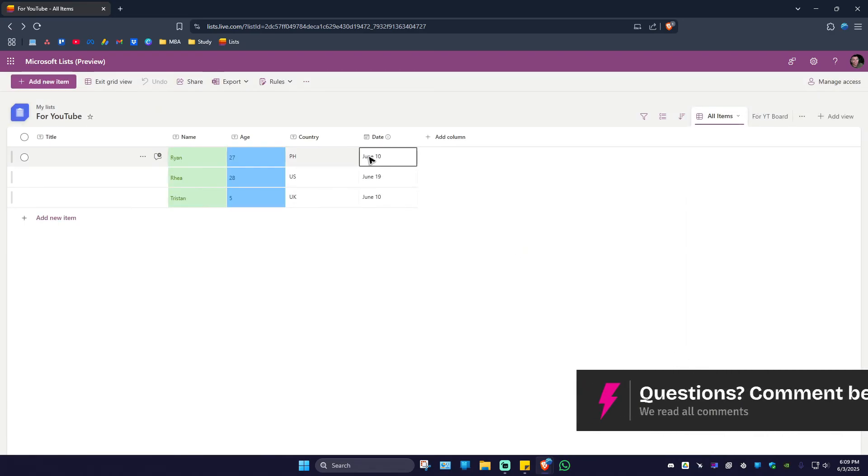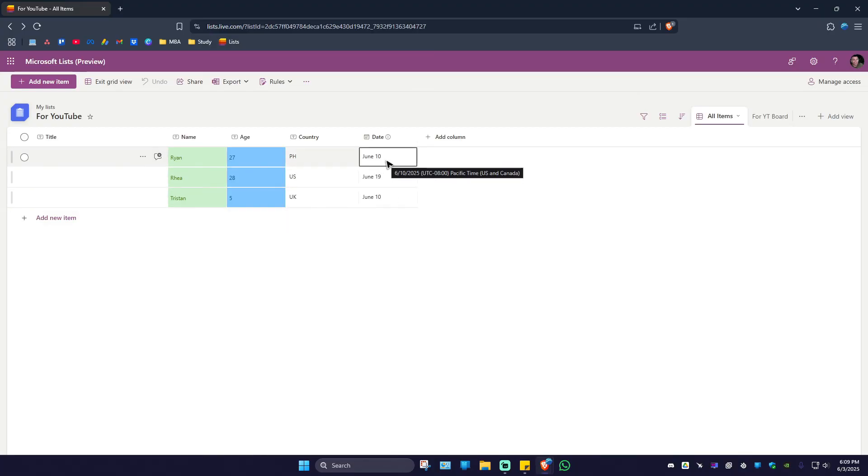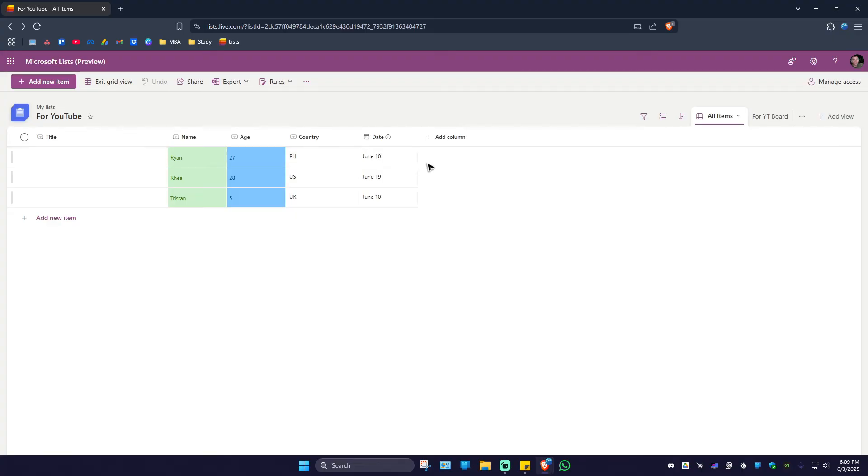And as you can see here, instead of having the numeric date just like 6/10/2025, you have the month in words and the day. And when you simply hover your mouse onto it,